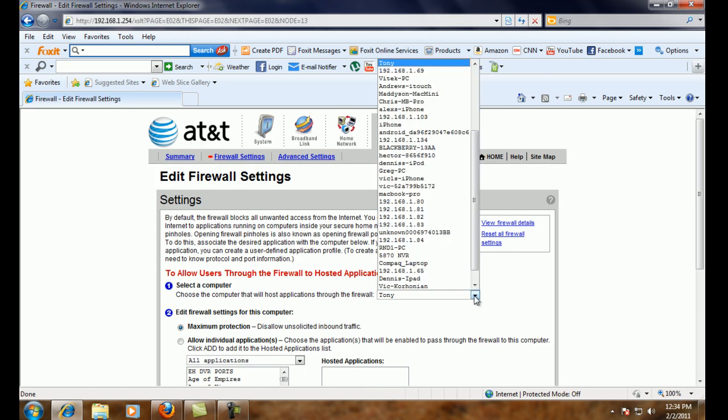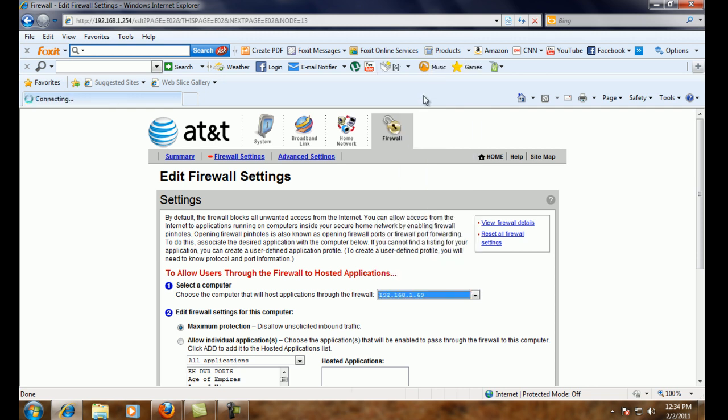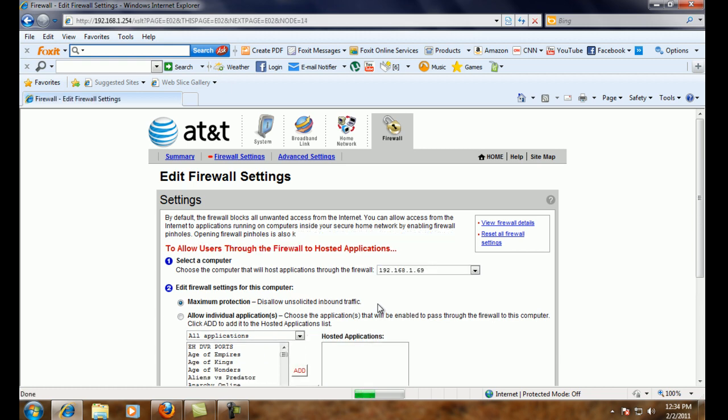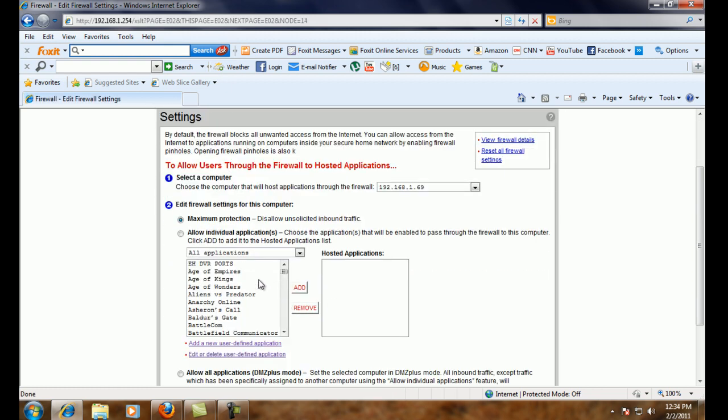Which is our 69.69 up here at the top. And then we're going to add the EH DVR ports rule that we just created.